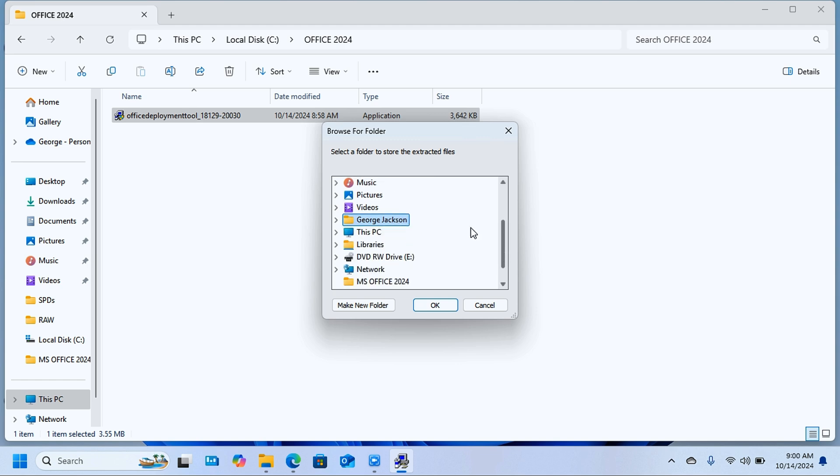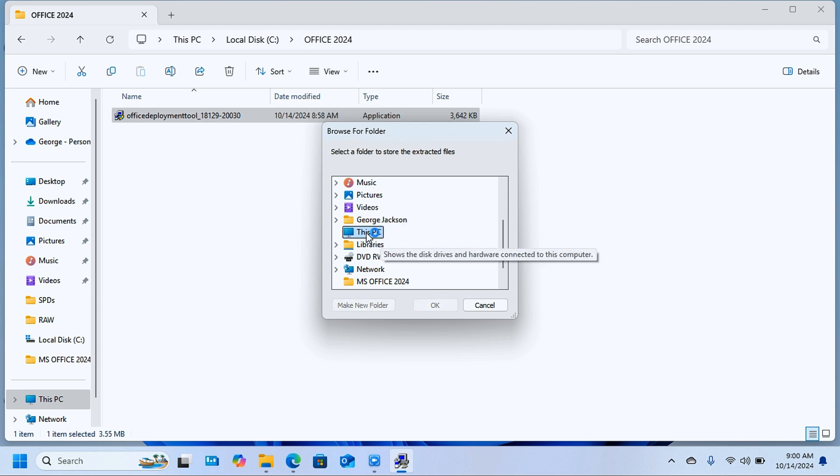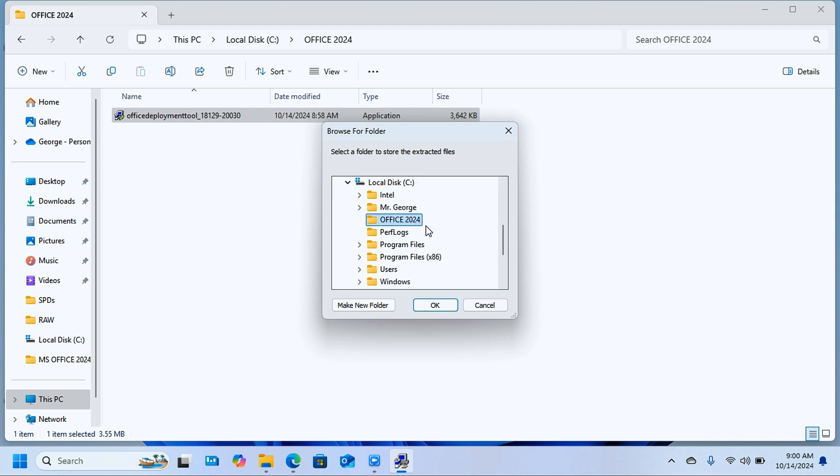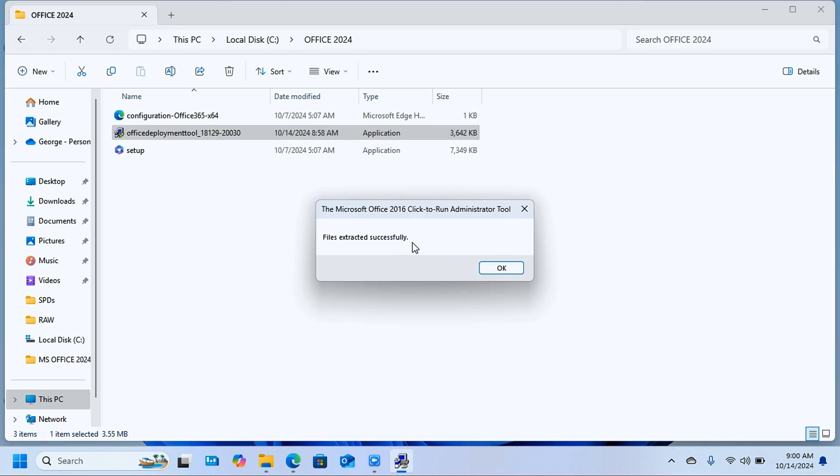Here you have to choose the location where it's going to extract files from the Office Deployment Tool. Select This PC, locate the local disk C, and select the Office 2024 folder and click OK. You should be able to get the files extracted successfully.